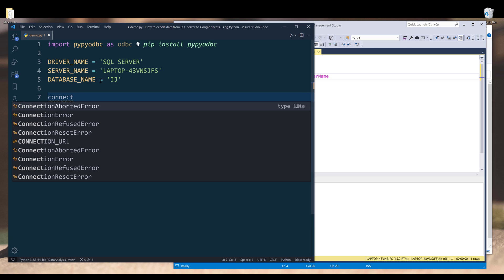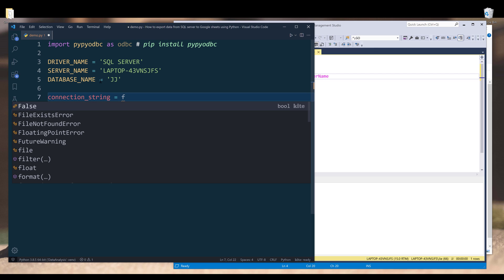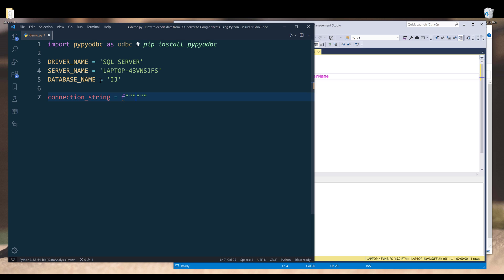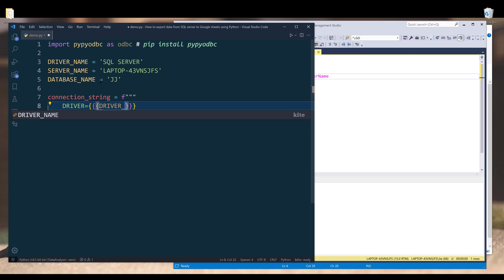Now we need to create a connection string to pass to the odbc or pypyodbc library to set up the connection. Let's name the variable connection string. I'm going to make the f string and wrap the string or the connection string with double quotations. The first part you need to provide is the driver. I'm going to insert three sets of curly brackets, then I'm going to pass the driver name variable, and we should insert the semicolon at the end.